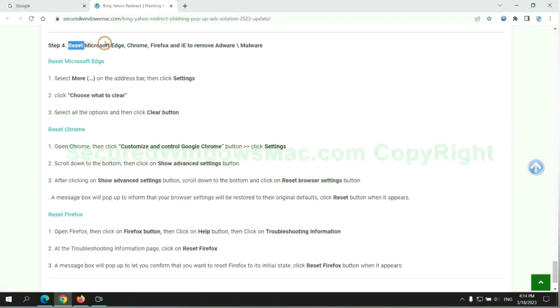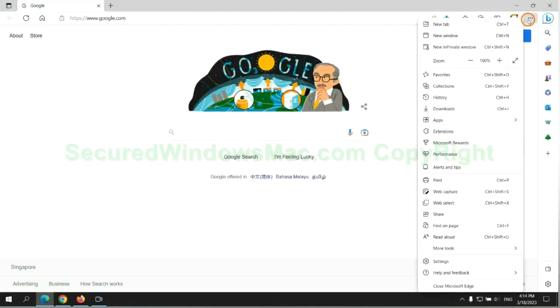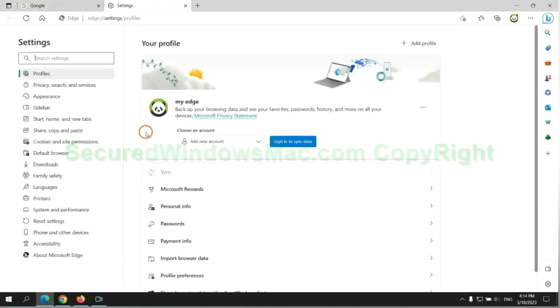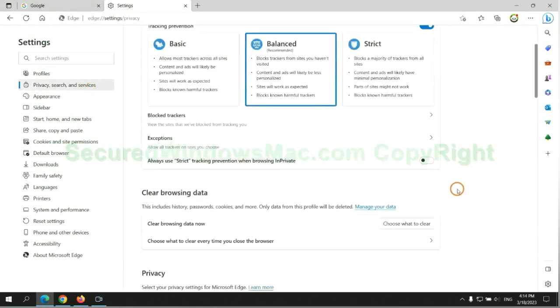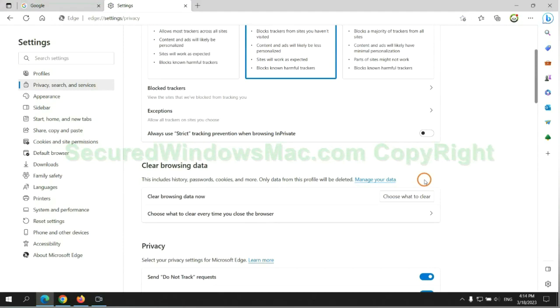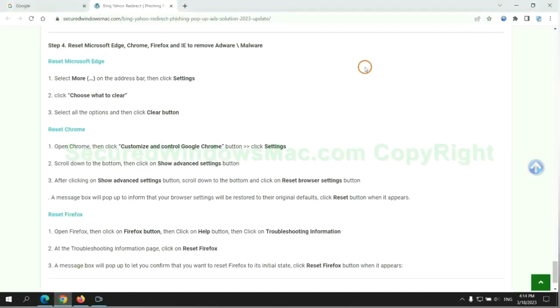The final step is to reset web browsers. We reset Microsoft Edge first. Then reset Google Chrome.